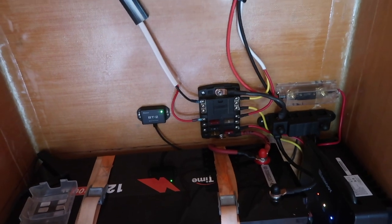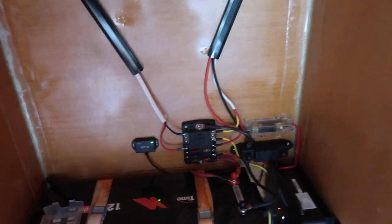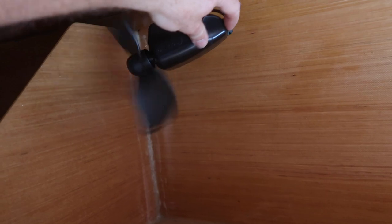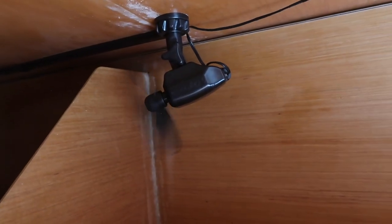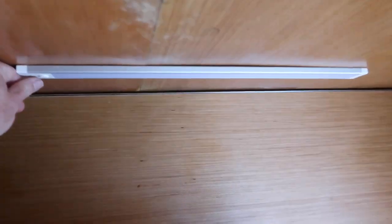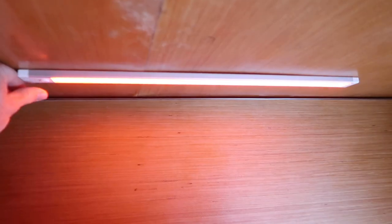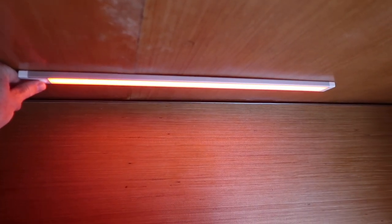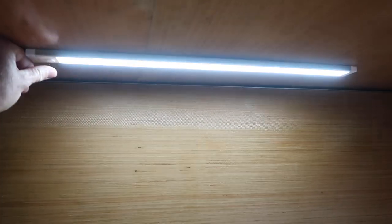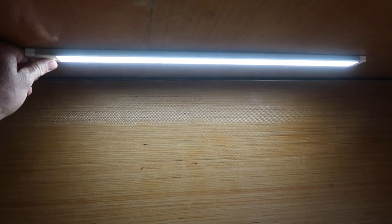All right, so with all those hooked up, we should have power to our circuits. So let's see how things go here. Got the fan. Oh, yeah. Moving some air. And we got these pretty cool lights. It has a red mode. And then a white mode. And it can dim.